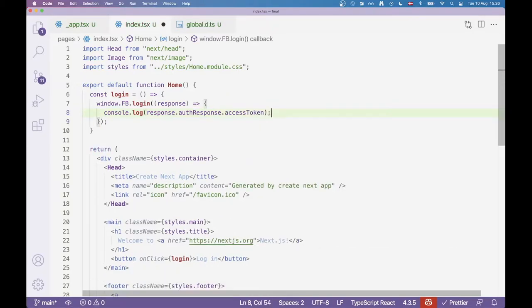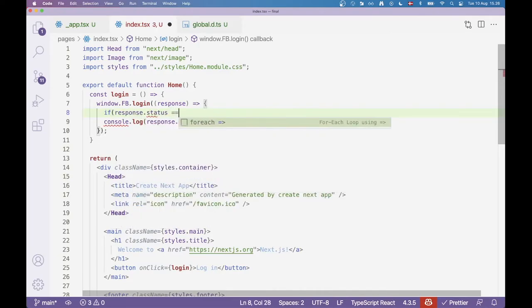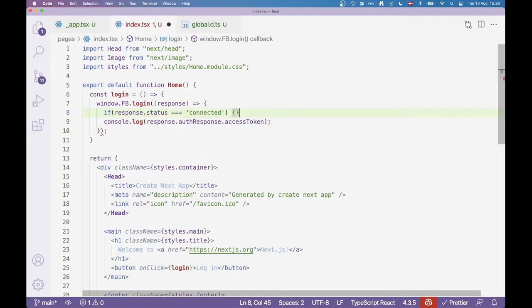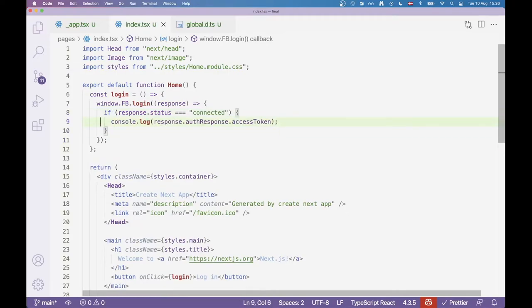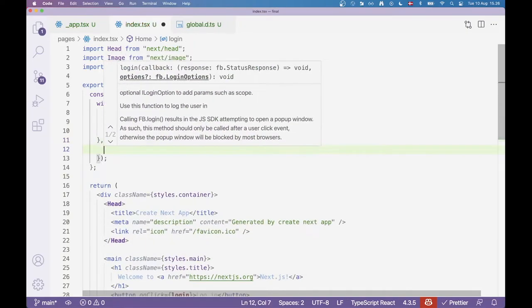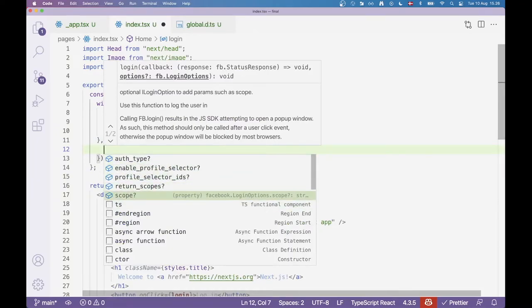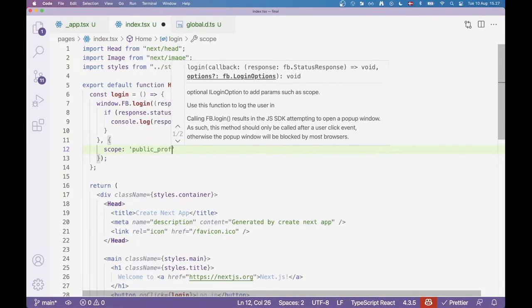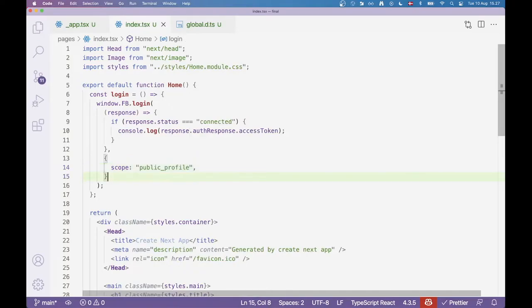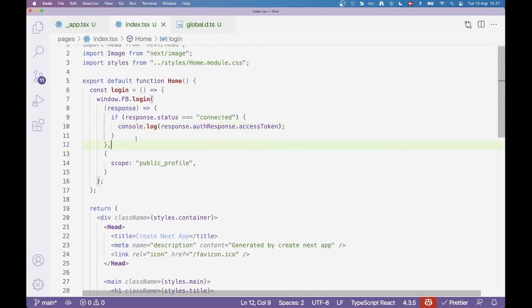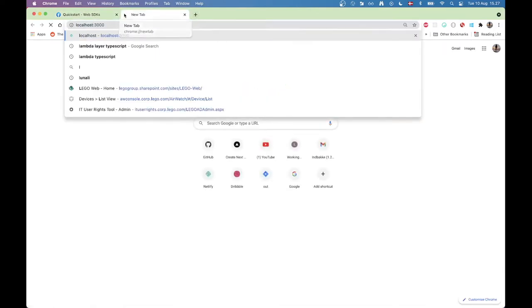This login function is going to call window.fb and here we can call the login function. Now this login function does take a callback as the first parameter. This is after the login has finished, what happened. So here we can get a response. If we try to console log here, we can see the response has an auth response and a status. This auth response has an access token. This is if we actually logged in, we will get the access token here. So this would actually be our user token. Now let's just add a callback here that says if response.status is equal to connected, well then log our access token.